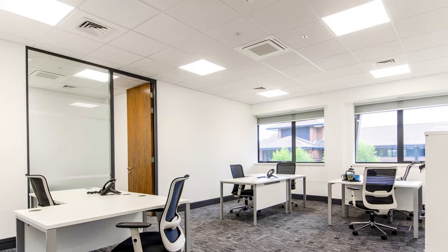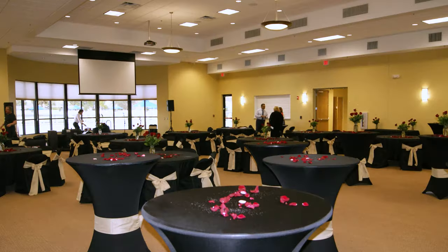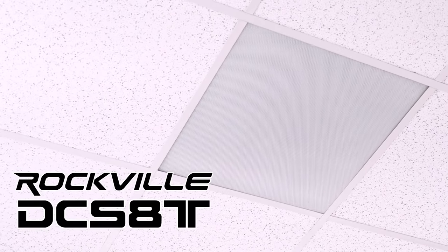So if you're looking for a 70 volt commercial eight inch ceiling tile speaker for a restaurant, lobby, office, school, retail store, hall, conference room, or any other commercial application, look no further than the DCS-8T from Rockville.